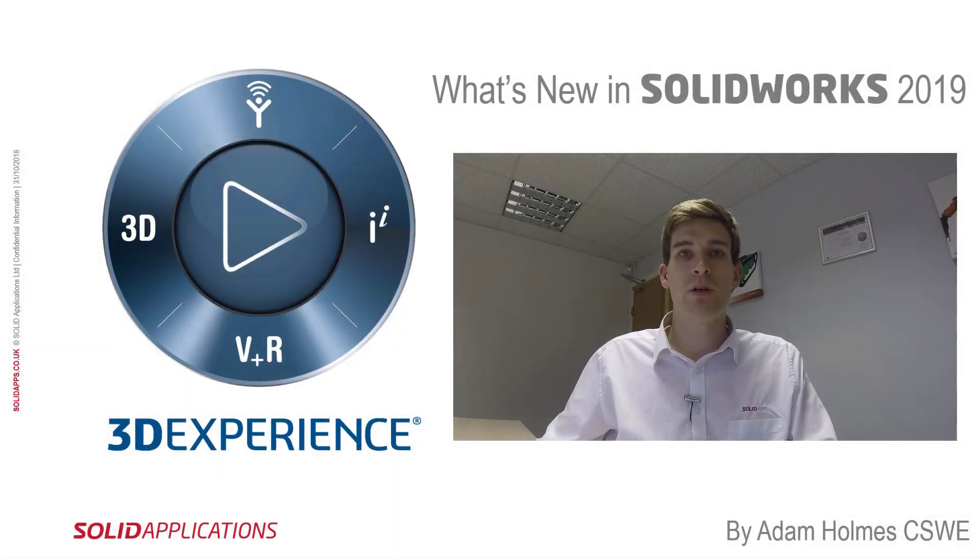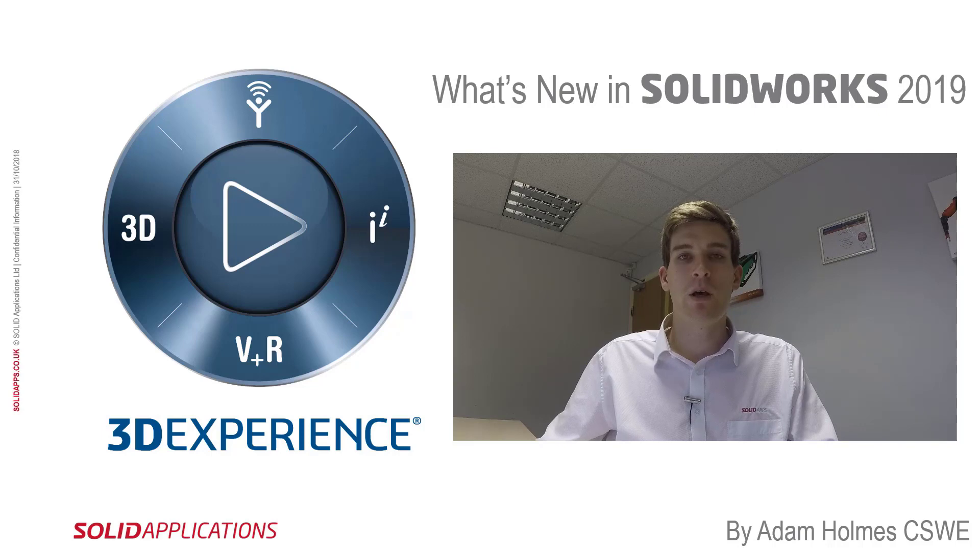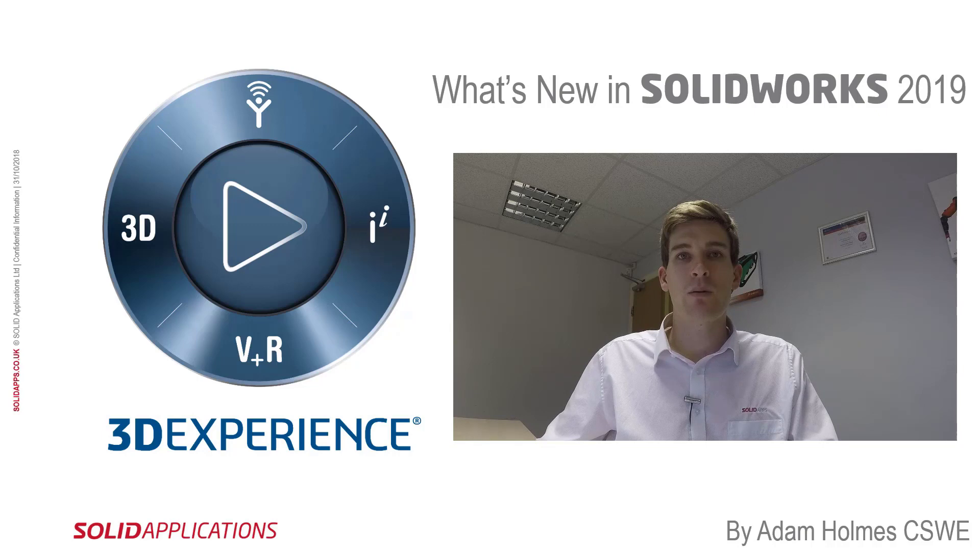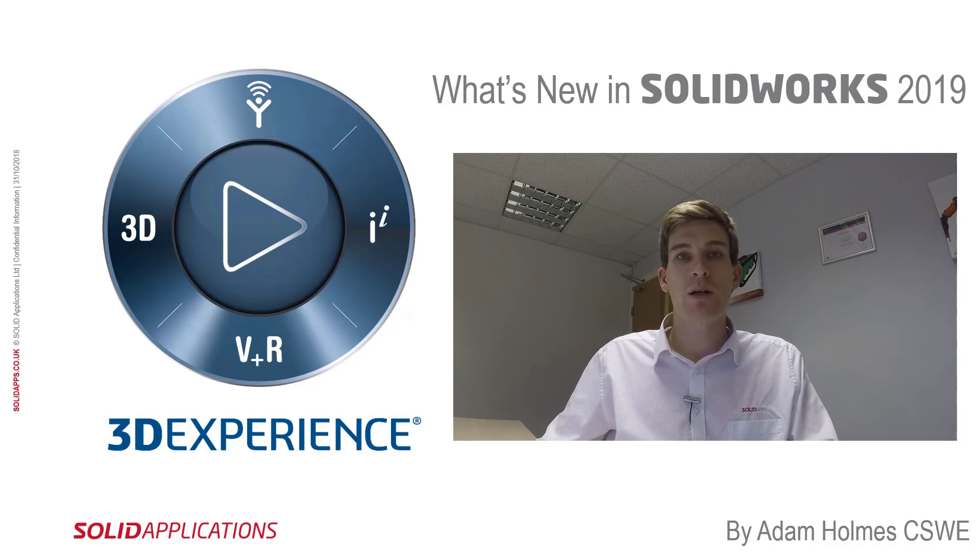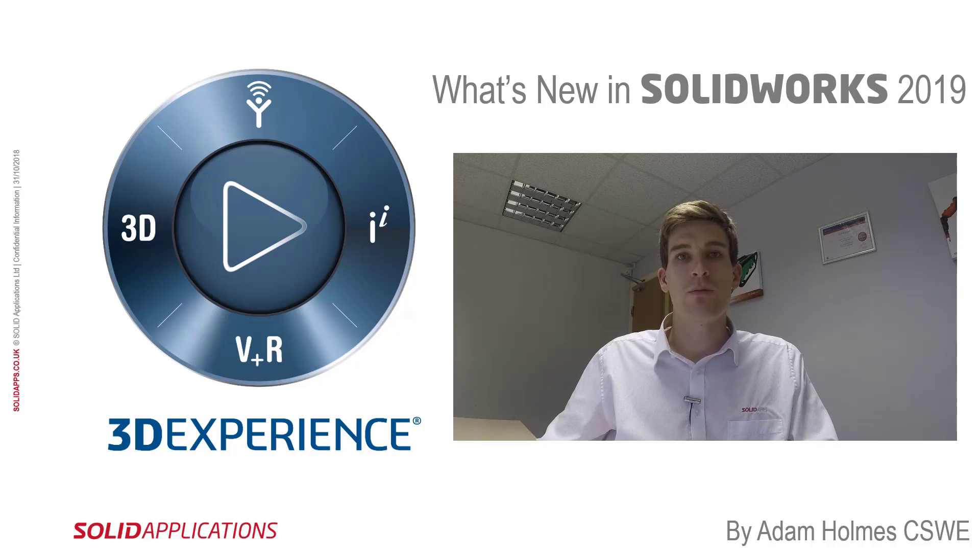Hello and welcome to this video. My name is Adam Holmes and I'm an applications engineer with SolidApps. In this video I'm going to show you some of the new enhancements in SOLIDWORKS 2019, and in particular I'm going to cover the enhancements made to tables, exporting to Excel, and also setting up default saving locations.